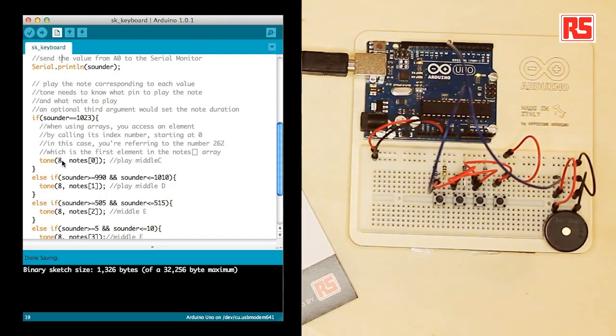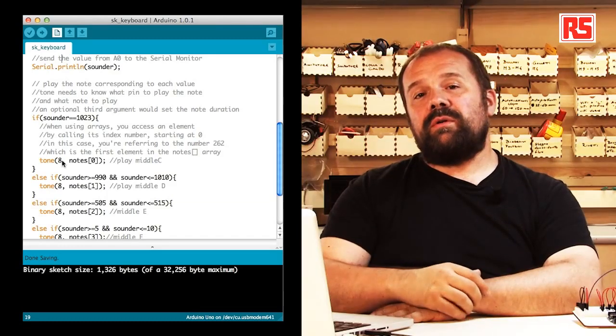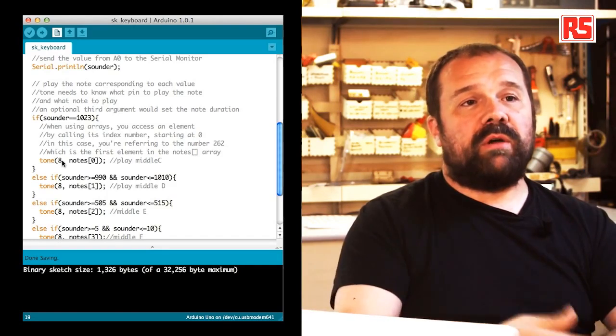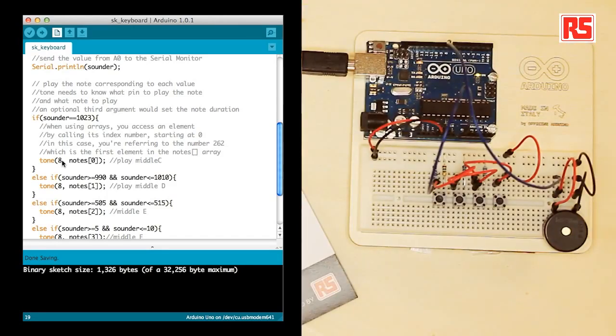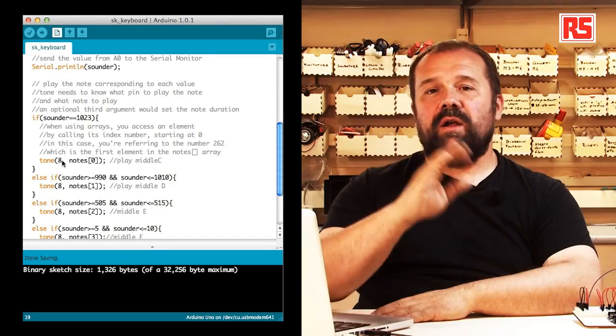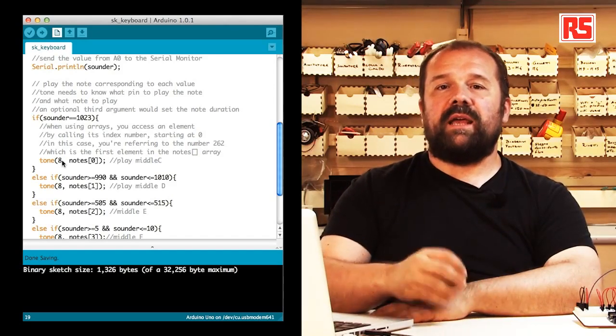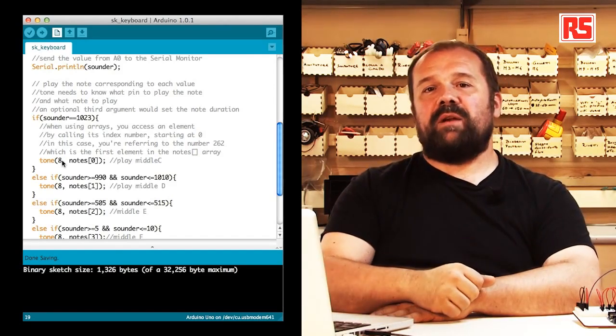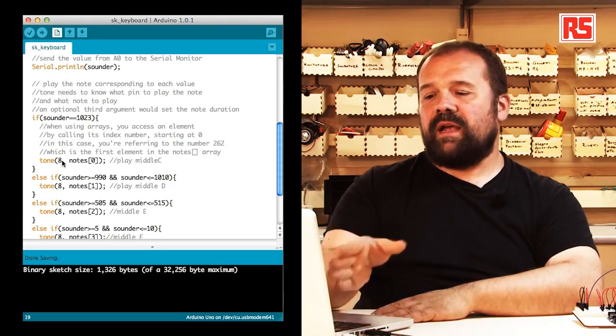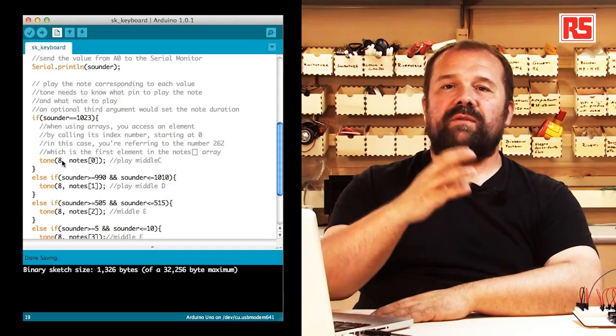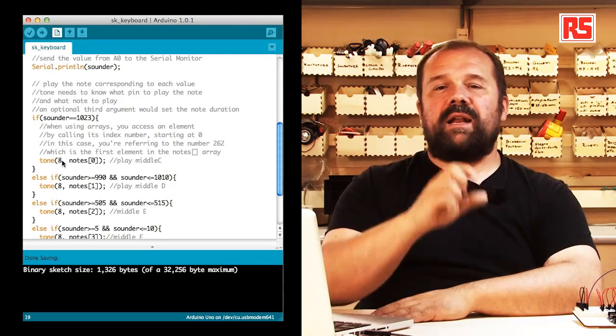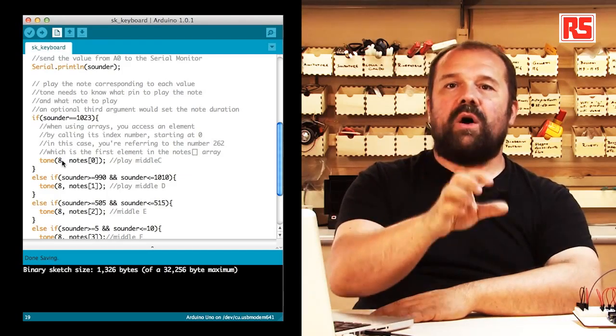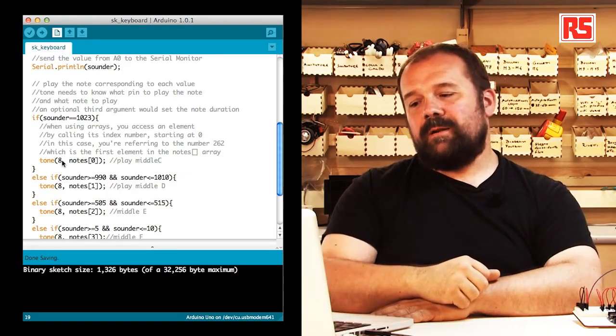We're using a new function called tone. Tone is able to produce a sound on a small speaker or piezo speaker connected to a certain pin on the Arduino. The only thing we need to do is say this is the pin where the speaker is connected, in our case number eight, and then specify the note to be played on that pin.